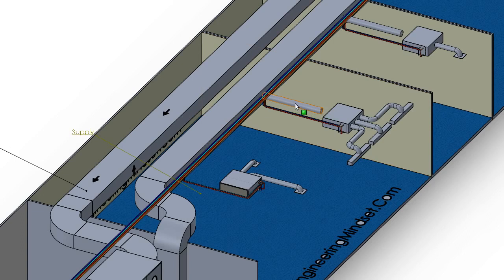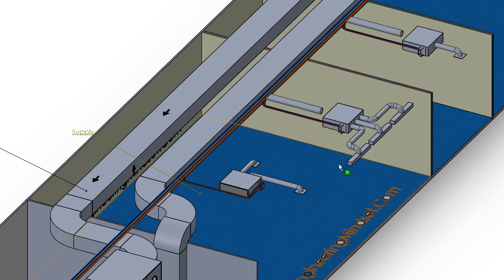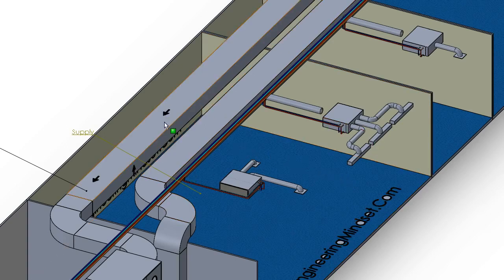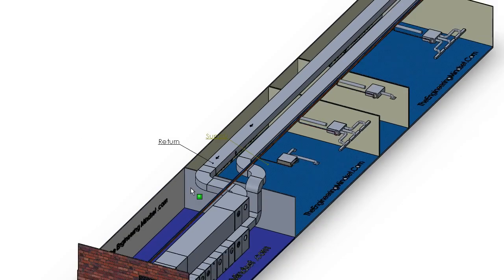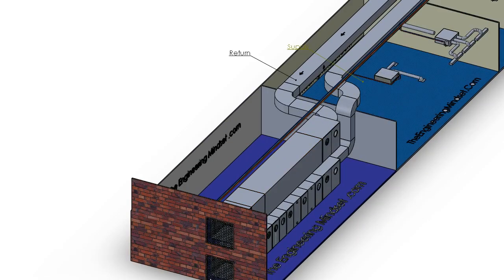This fresh air is directed into the inlet of the fan coil unit. It's usually not directly connected — there's a gap, and we'll look at the reason for that later. The fresh air enters the box, gets sucked in by a fan, gets heated or cooled, and is pushed out through diffusers into the space.